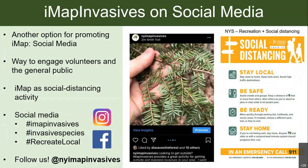If you're interested in posting about IMAP Invasives, that would be a great way to engage with volunteers and the general public. We use three hashtags listed on the slide and you can follow us on Instagram or Facebook at NY IMAP Invasive. Just note that New York State does have recommendations on recreation and social distancing — things like staying local, staying home if you feel sick, and avoiding crowds.